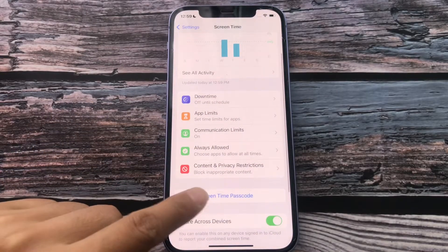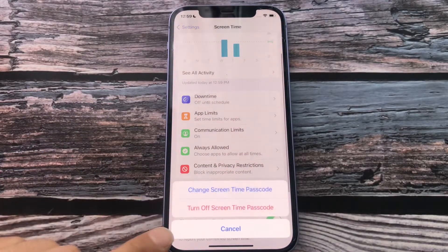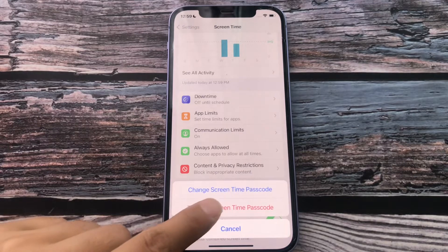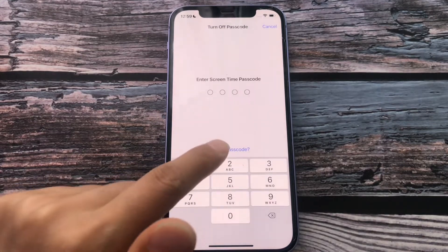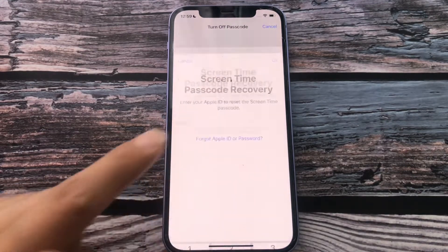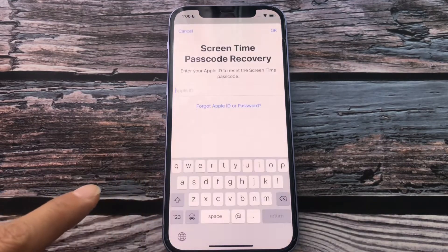Tap Change Screen Time Passcode. Tap Turn Off Screen Time Passcode. Tap Forgot Passcode.